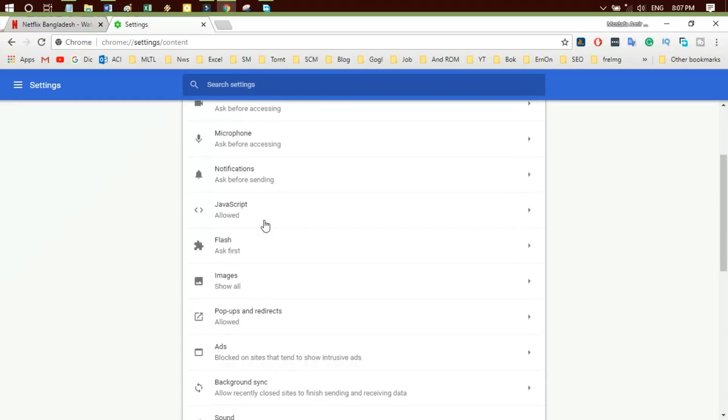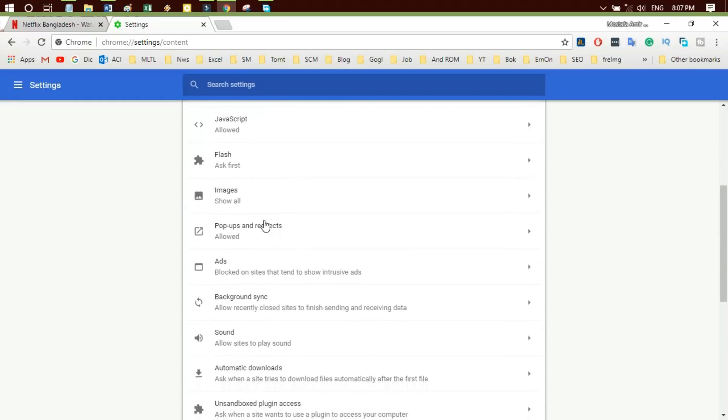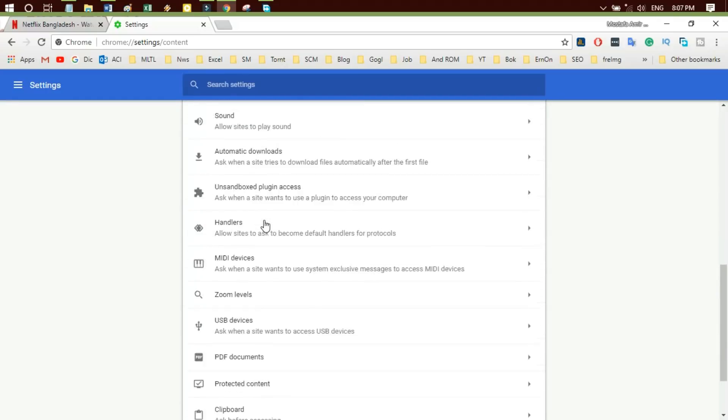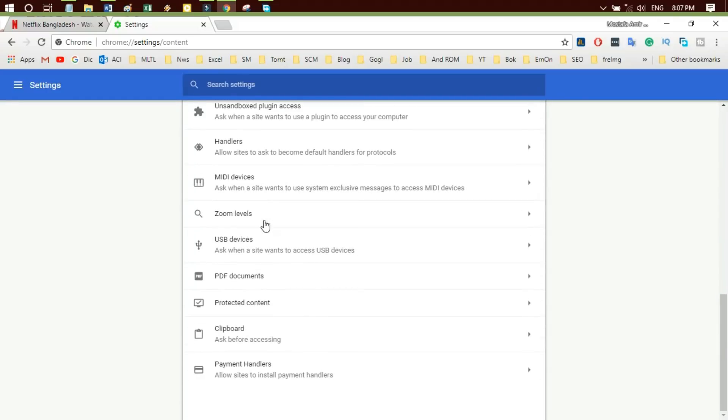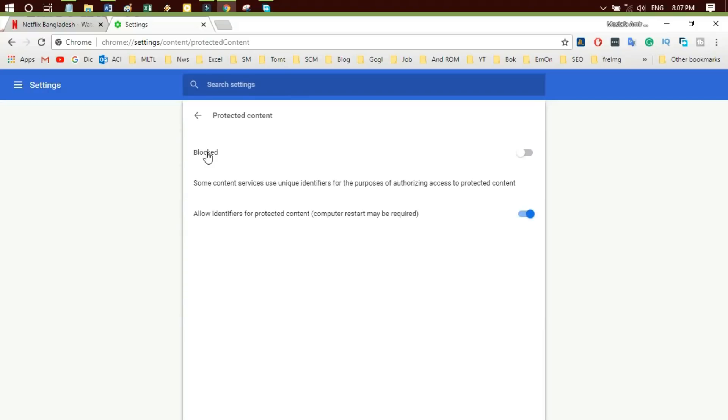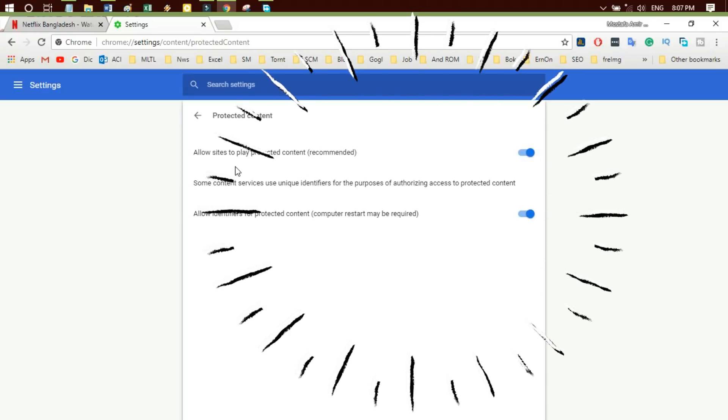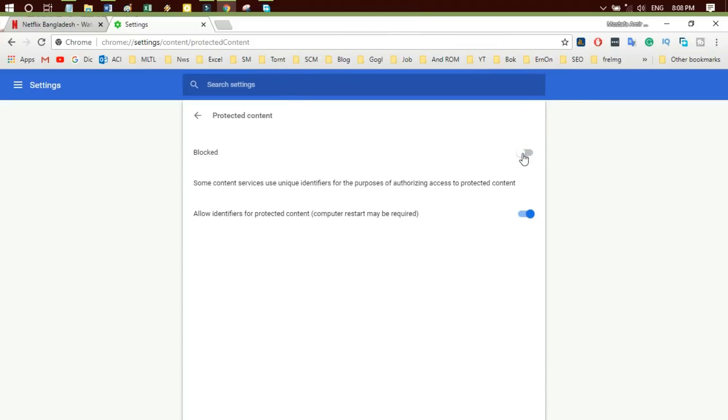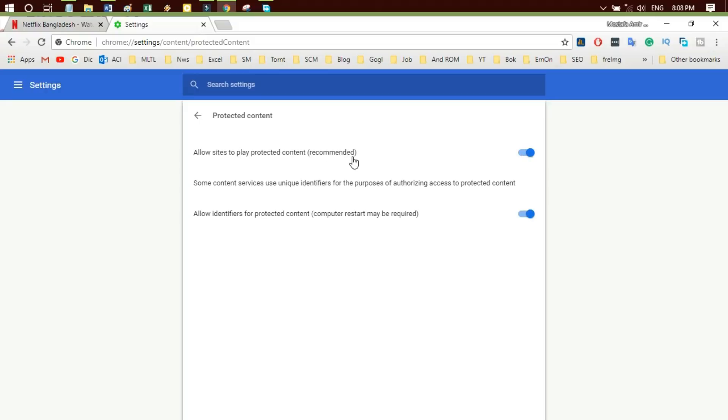Select Protected Content and ensure you see 'Allow sites to play protected content recommended.' If you don't see 'Allow sites to play protected content recommended,' select the toggle next to the blocked message. Now try Netflix again.